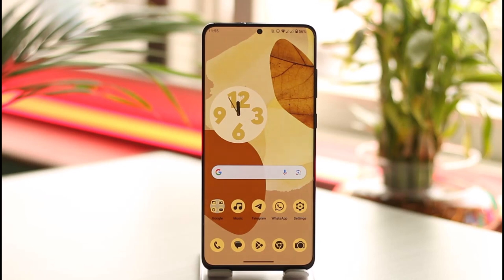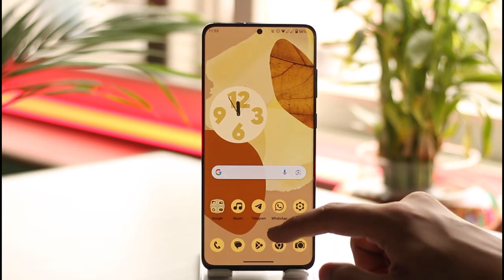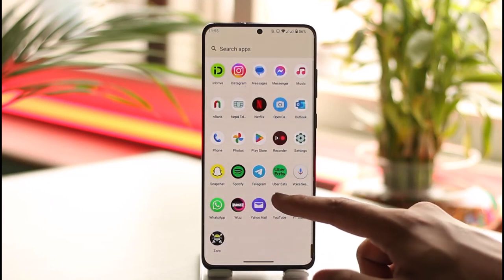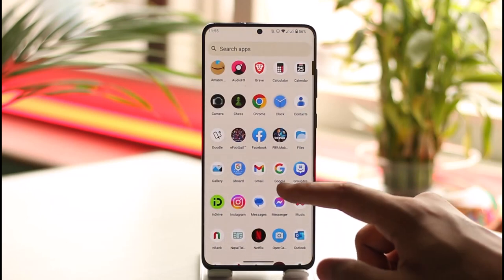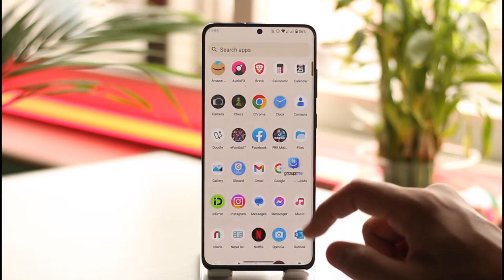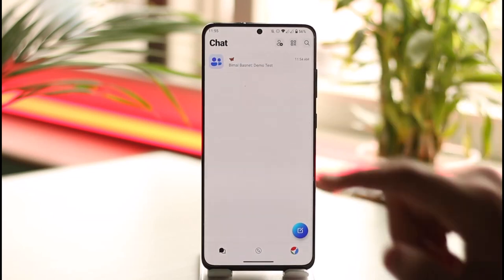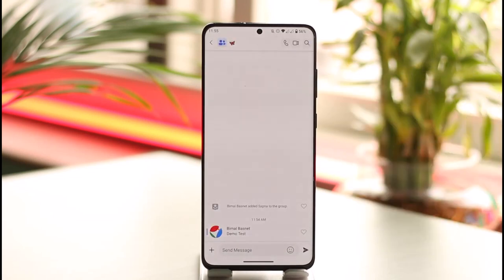In order to delete messages on the GroupMe app, first go ahead and launch the GroupMe application, which you can find right here. Once you launch the GroupMe app, you'll see this type of interface. Let's say you've sent a message to someone and you want to delete it.